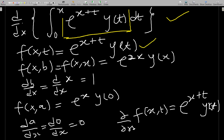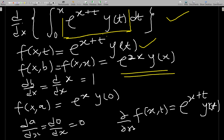We evaluate f(x,b) at b, where the only thing that changes is t becomes b. Here b in the integration is just x. So we replace t with x everywhere: e to the x plus x gives e to the 2x, and y of t becomes y of x. So f(x,x) equals e to the 2x times y of x.